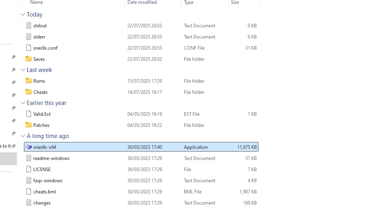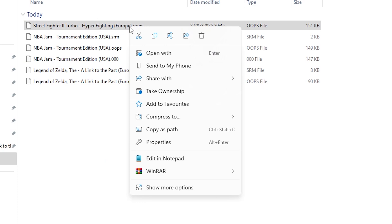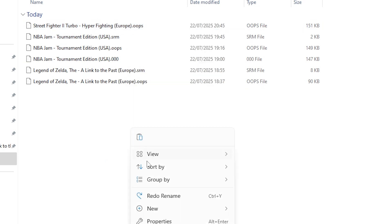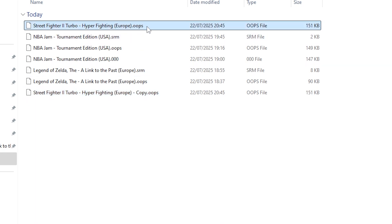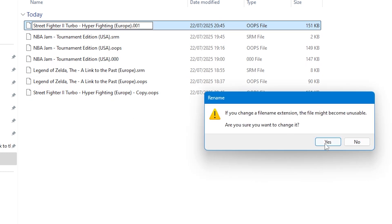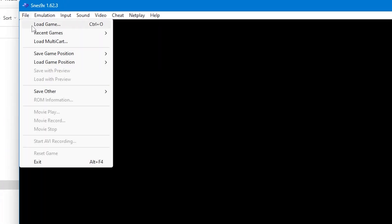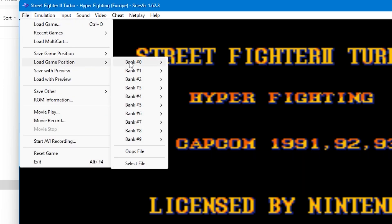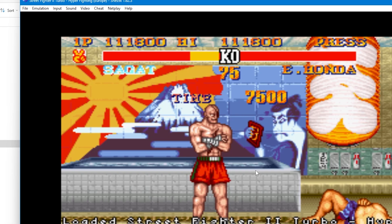Instead, with SNES 9X closed, make a copy of the OOPS file and change the extension to something similar to your save states, .001 for example. Make sure that no other save state has this file extension, just to be on the safe side, so the emulator doesn't overwrite it. Once you change the file extension, an archive should be created, so just load back up SNES 9X and the game. Then go to File, Load Game Position, and then come down to Select File. Find the archive and then confirm your choice.